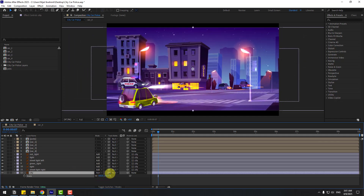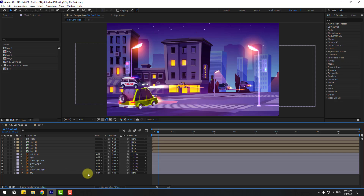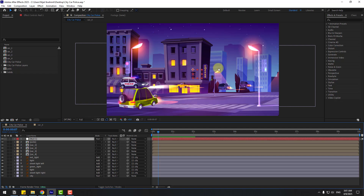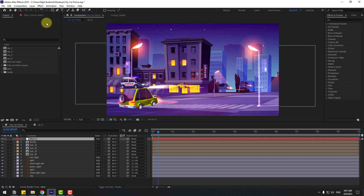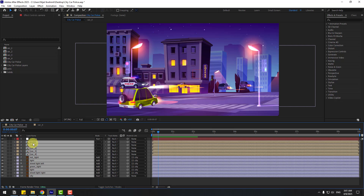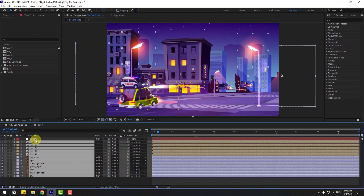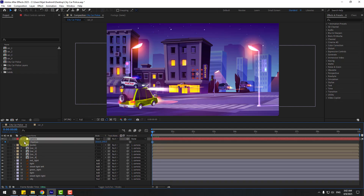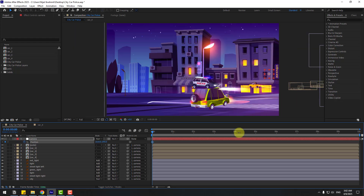Select the city layer, press S, and change the scale. Now create a new Null Object for camera movements — right-click, New > Null Object. Move the anchor point to center. Hold Ctrl and double-click the Pan Behind icon, click the Selection tool, and rename it 'camera'. Select all layers and compositions, link them to the camera. Select the null object, press P, go to the first second, create a new position keyframe, and move it.